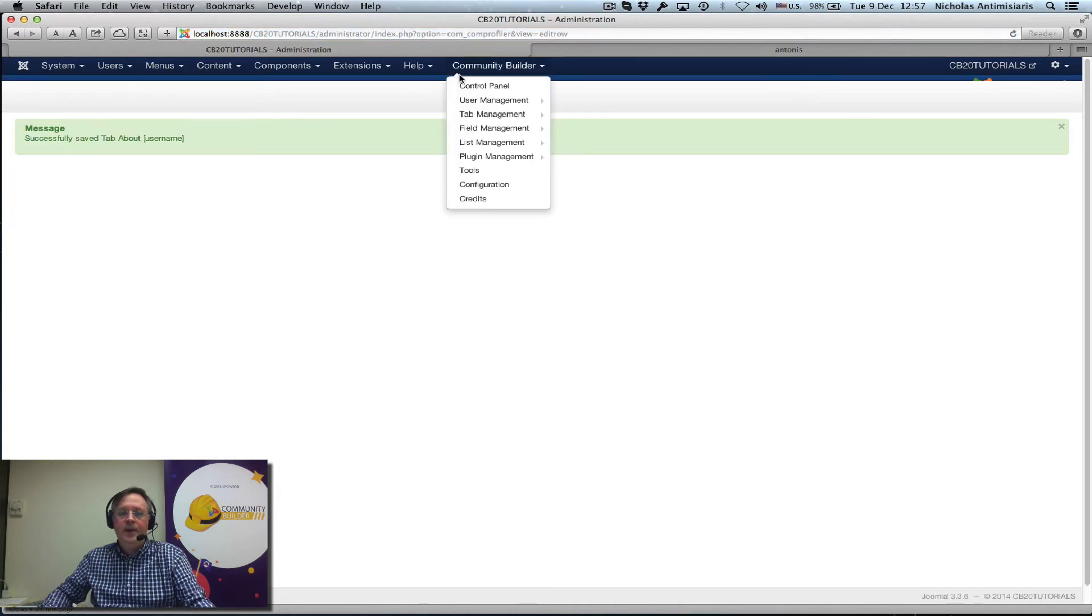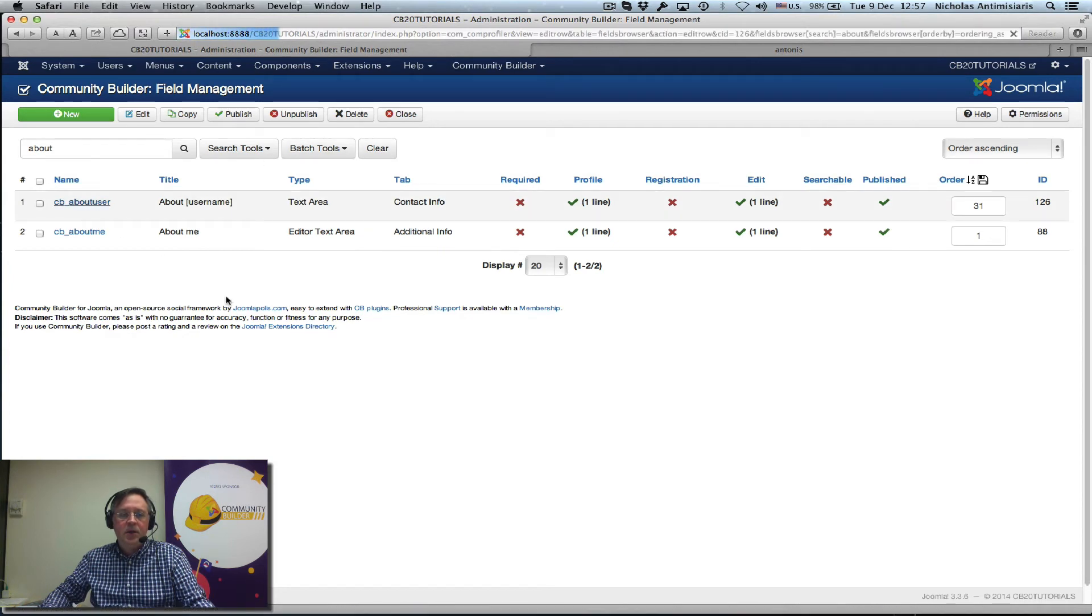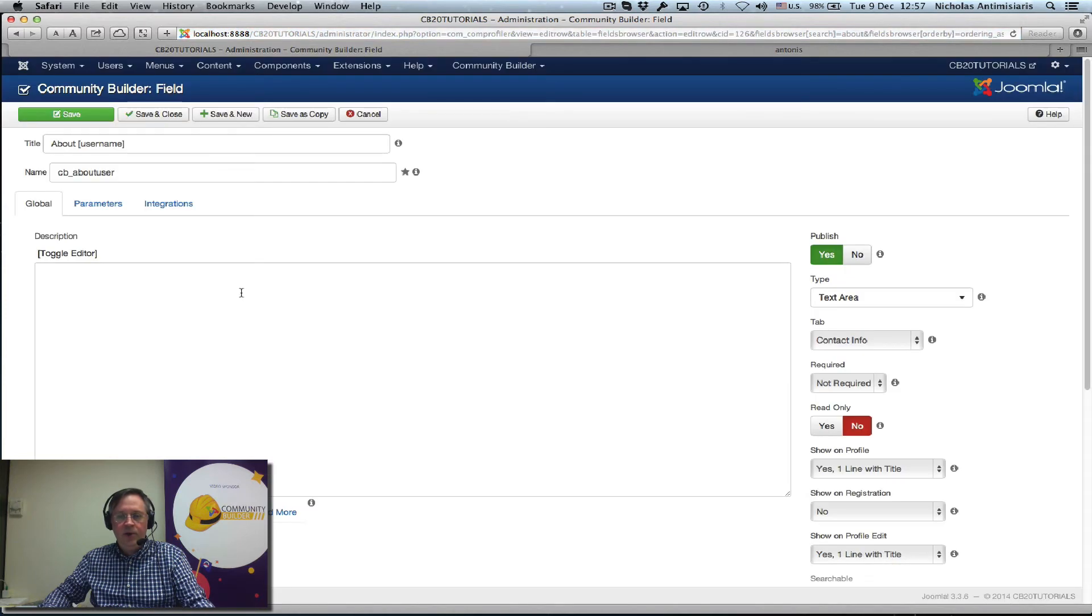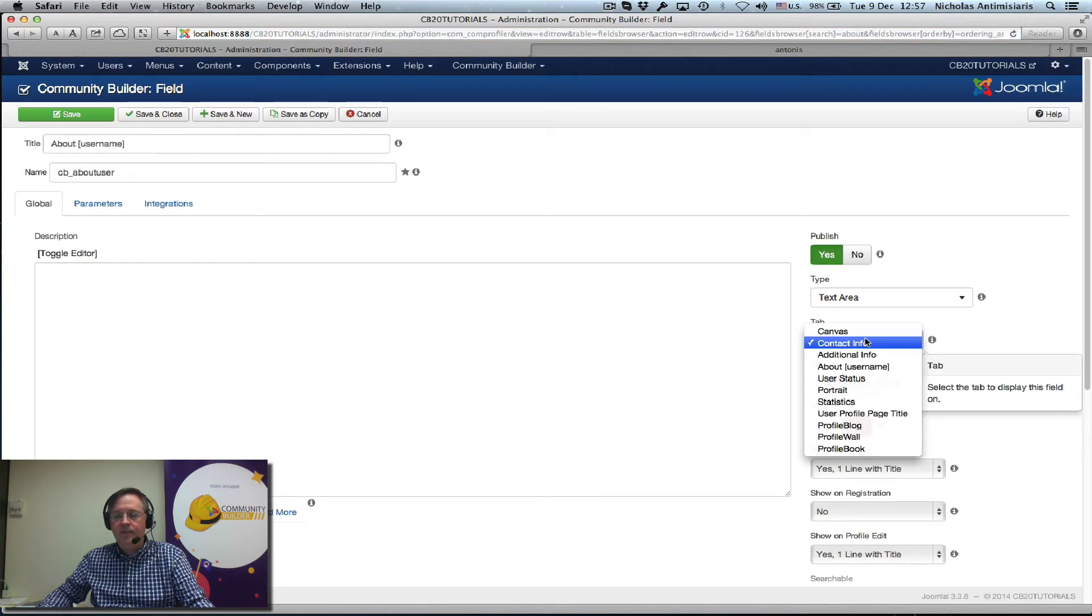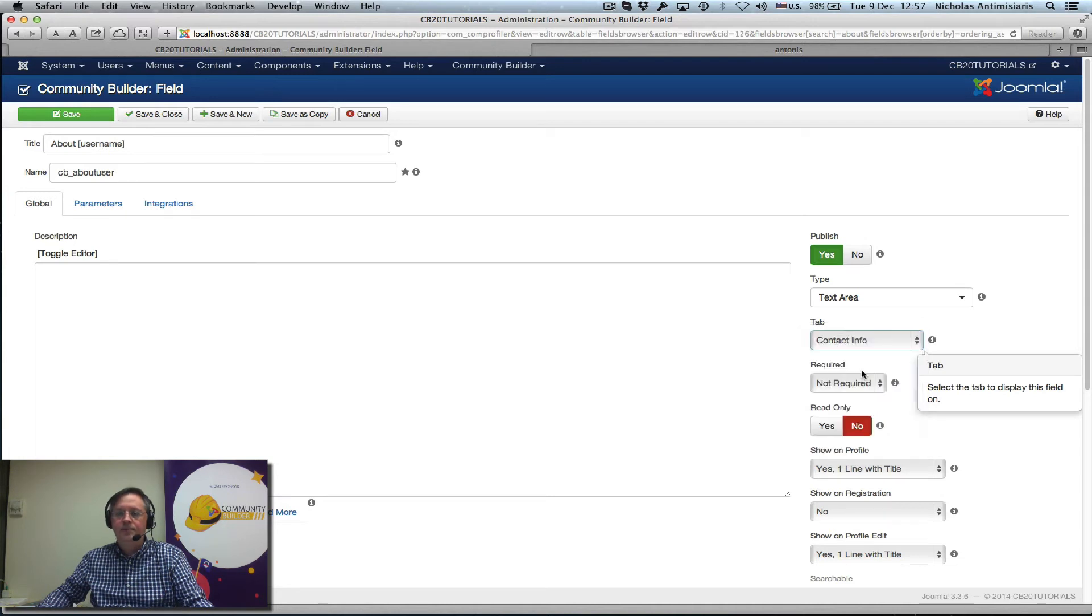And then go back to the field management area. Select this field I created earlier and place it from the contact info tab, place it in this new about username tab and save and close.